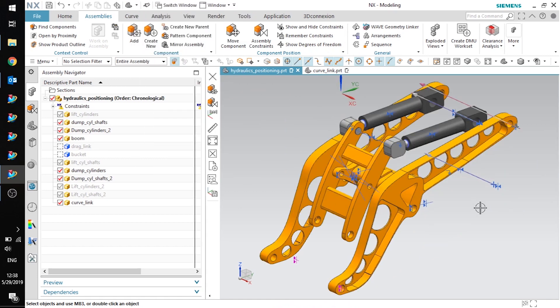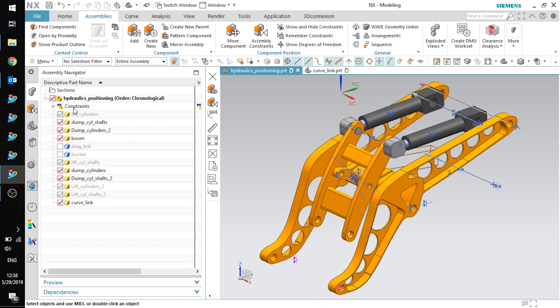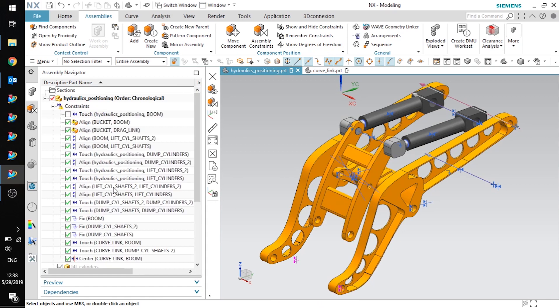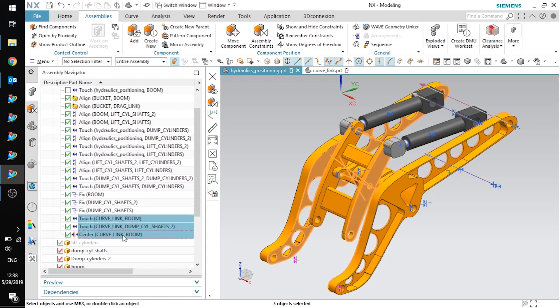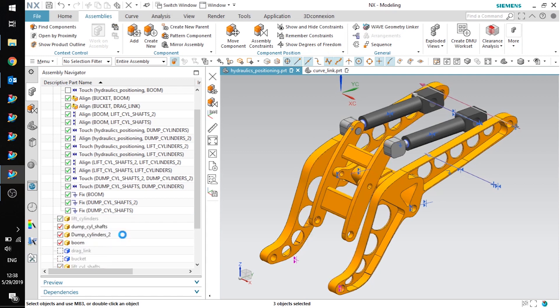Now I have this component in the correct position, but I don't want the assembly constraints that I just created to interfere when I try to move the geometry to the correct coordinate system. So I'm going to go ahead and delete those three constraints that I just created to place this.